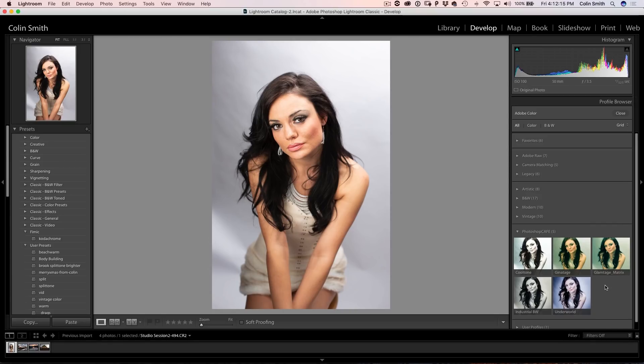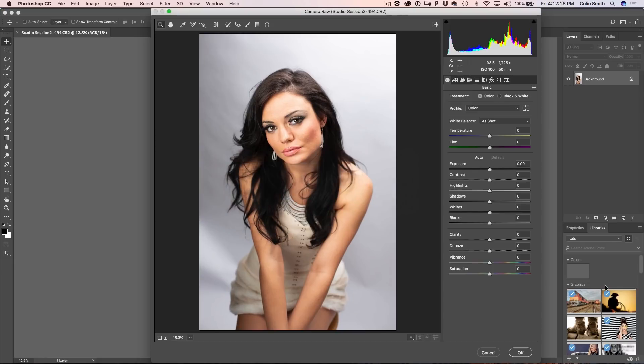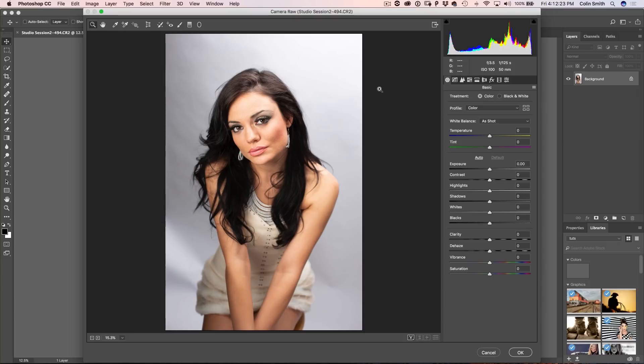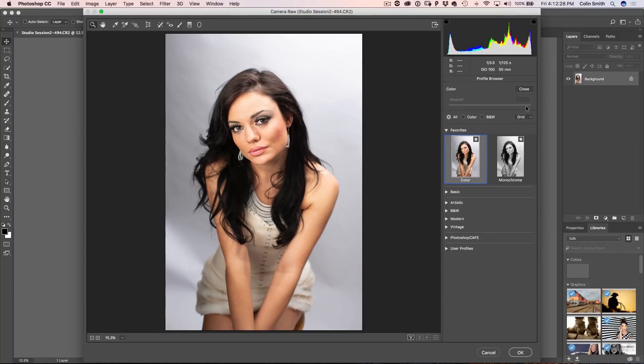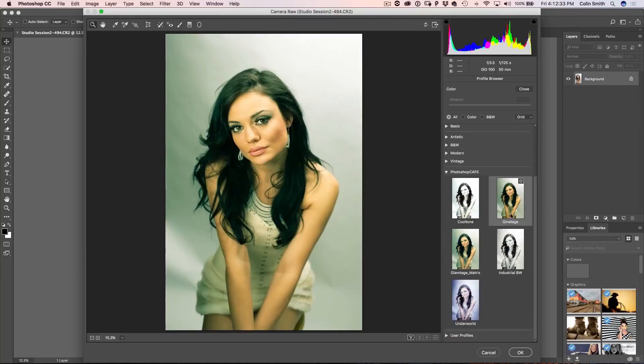On top of that, we also get them in Camera Raw. Let me go over to Camera Raw right now inside of Photoshop. So here we are and if we go under our main settings here, you'll notice that the Profile Browser is also there. And all our profiles are in there, including the ones that we just imported, the Photoshop Cafe ones.